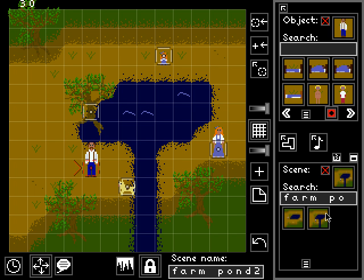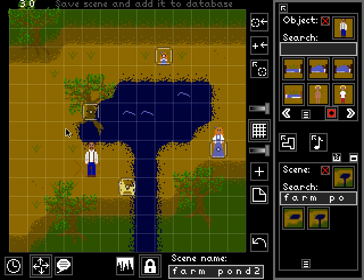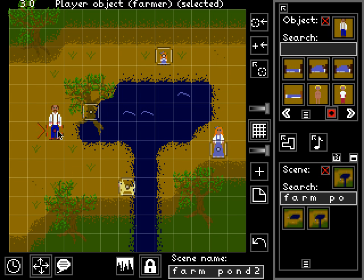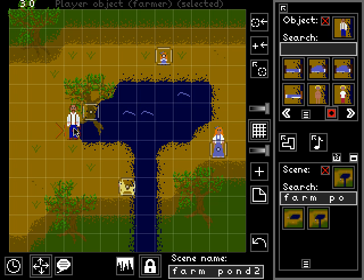Starting where we left off last time, we've created this modified farm pond scene where we modified the room in the background to include this river flowing through the scenery. Let's suppose that we anticipate the player might want to walk up to the edge of this pond in the center of our scene and execute a verb where they dive into it.